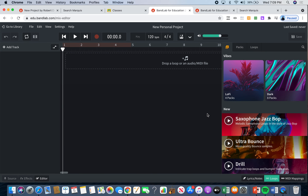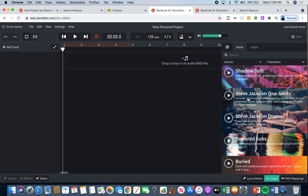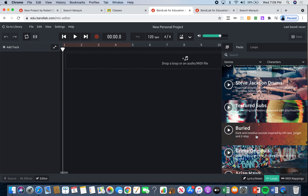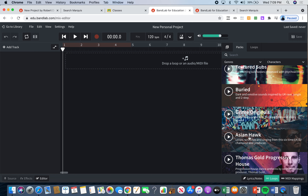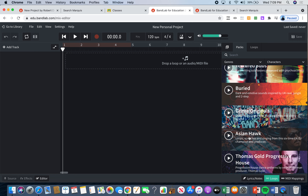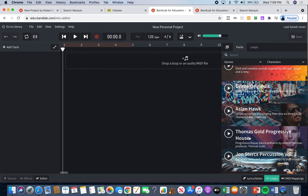Once we click on it, it brings you here. If you follow my mouse, it says 'Packs' over here and 'Loops' over here. So what you can do is click on Packs. Your job is to go through the packs — you can go through the different boxes and if you read them it'll tell you what kind of music the pack will have inside.